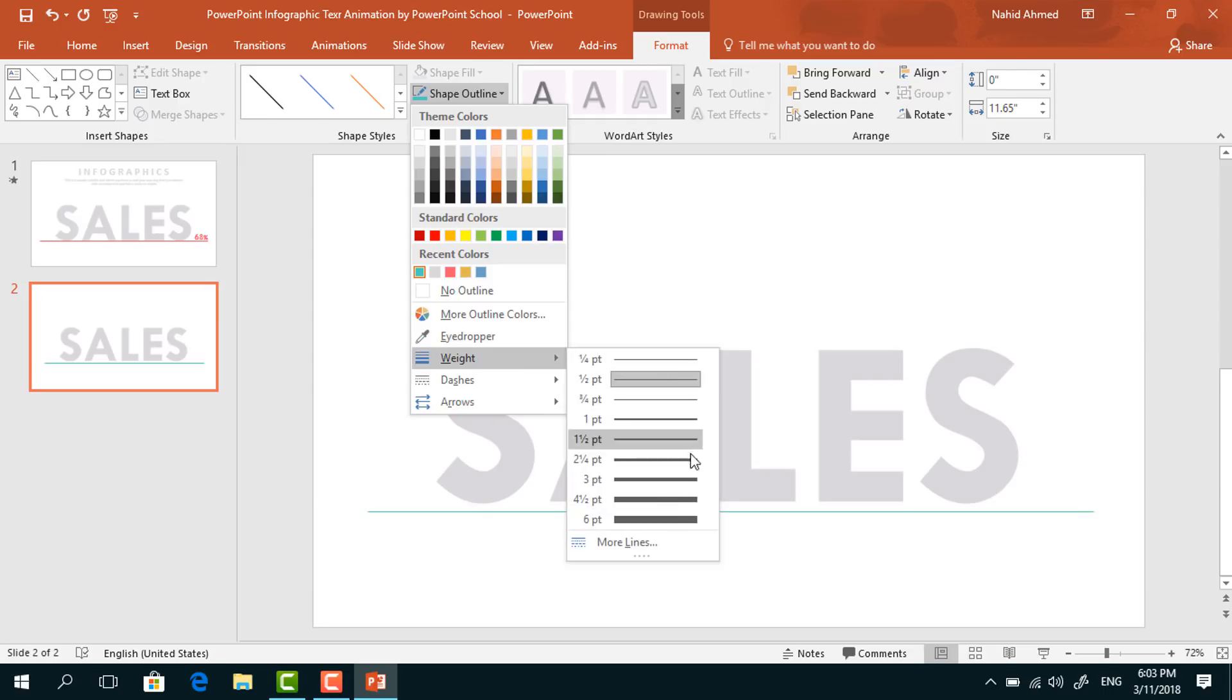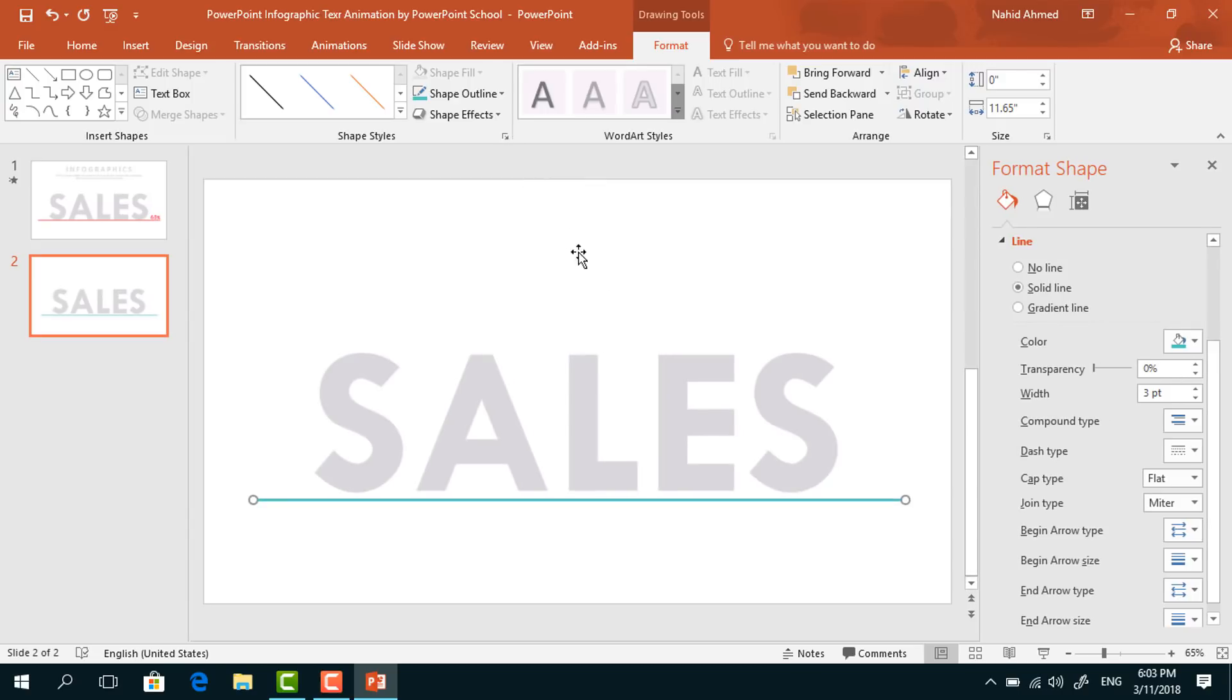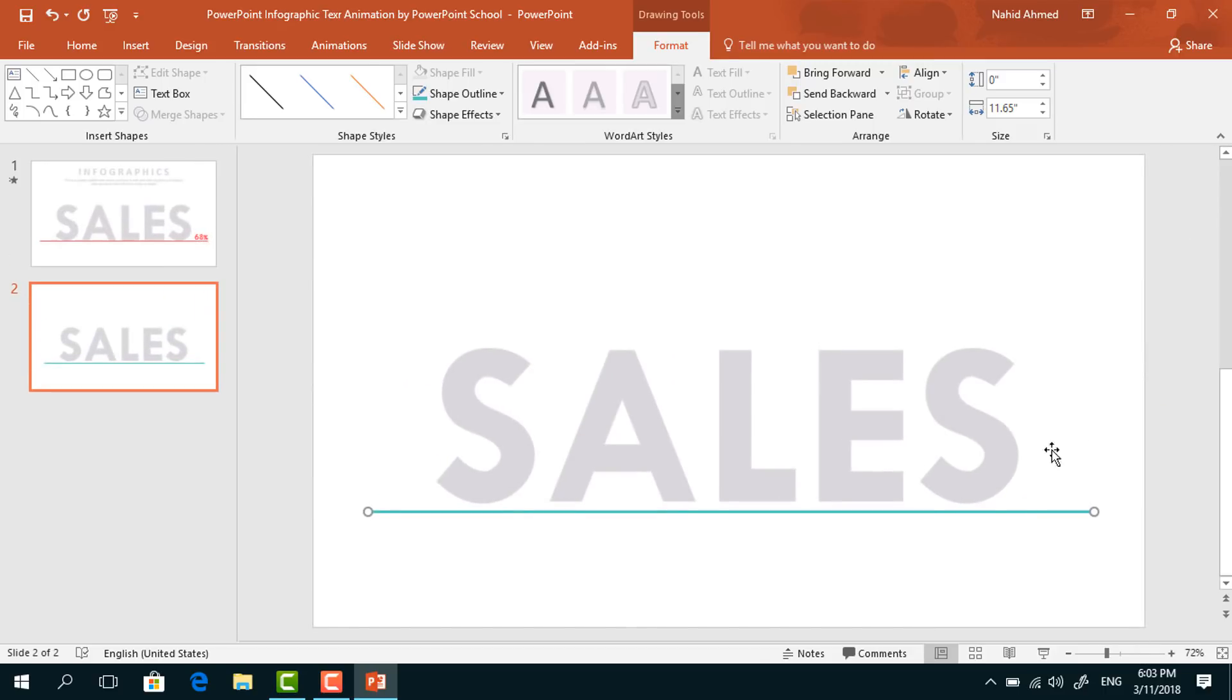Click on the small icon, and from here pick the dash type Round and cap type Round. Then close it and bring it to here.